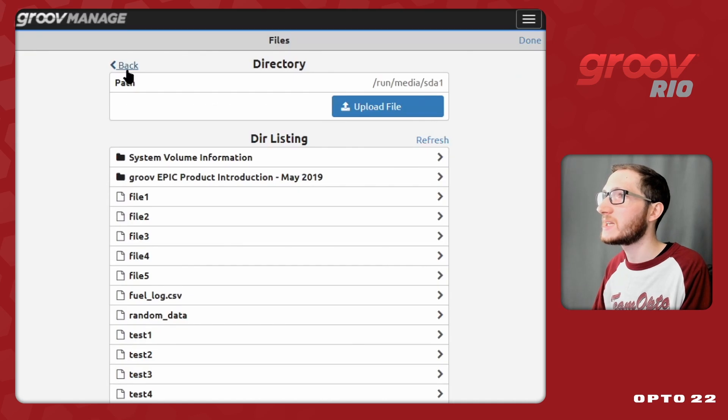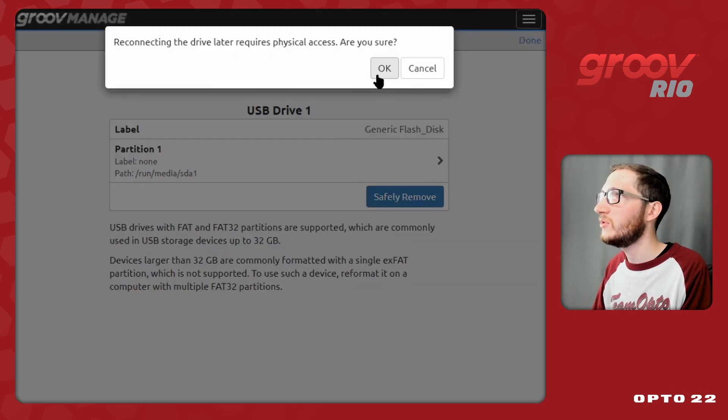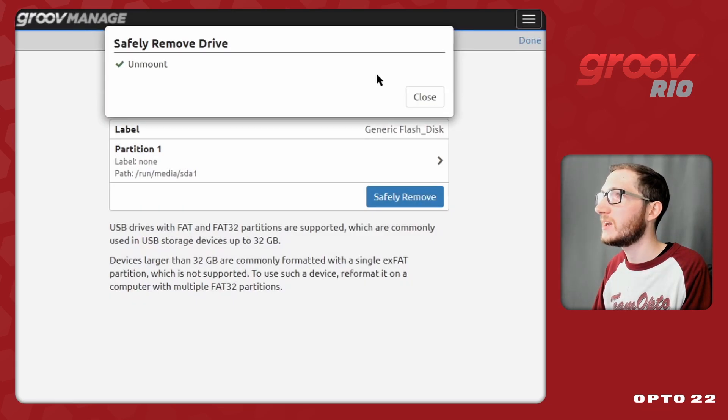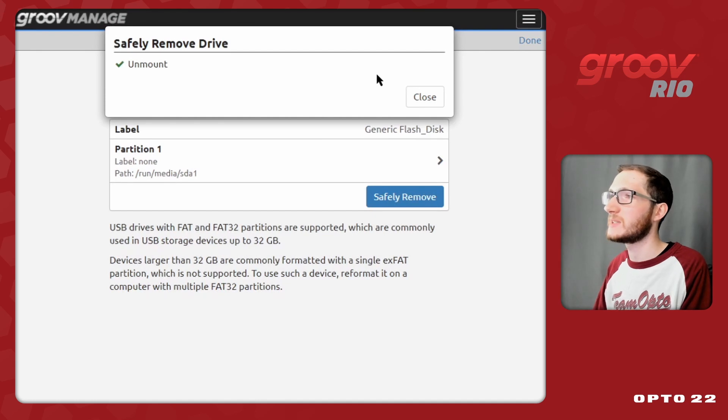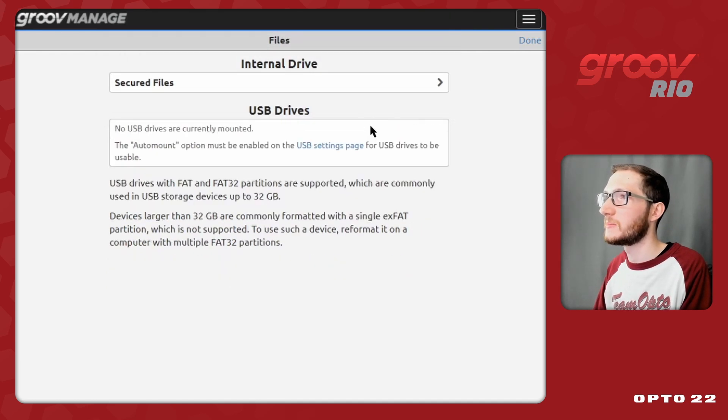But now if I come back to my USB drive listings, and click safely remove, and confirm that, we'll see that I'm able to safely unmount, and when I close that, you'll see that this drive will disappear.